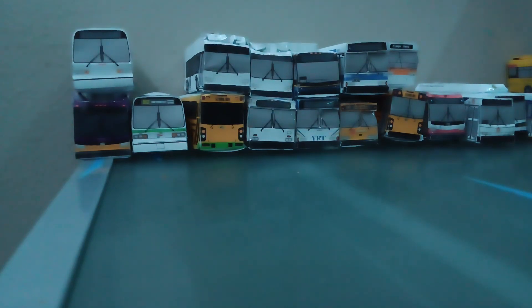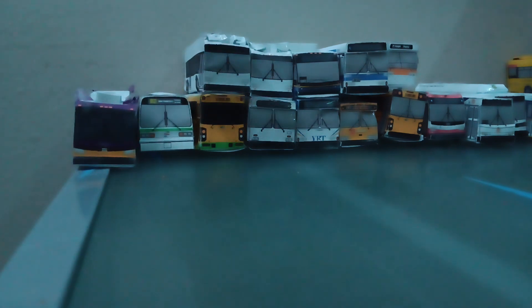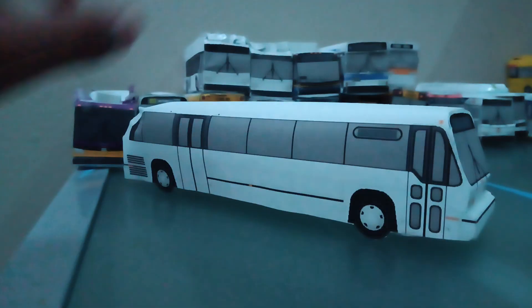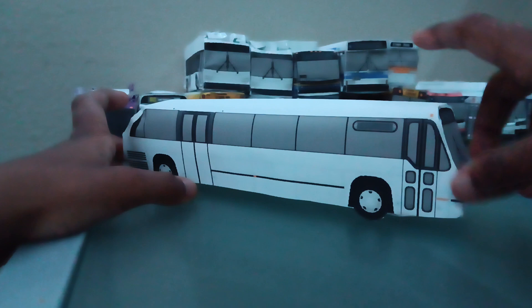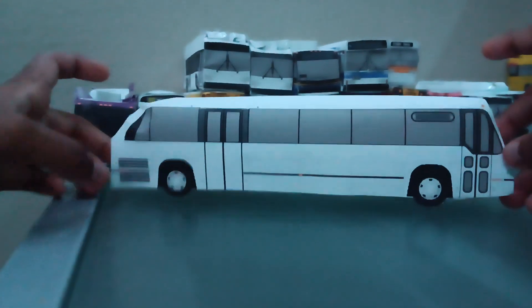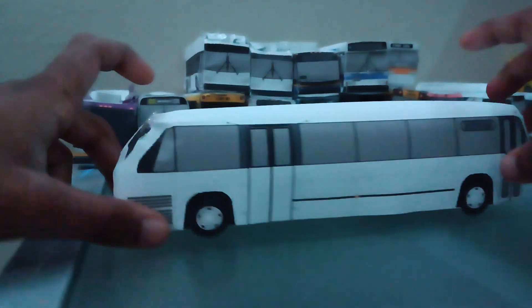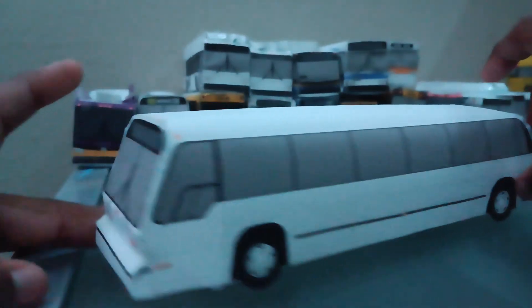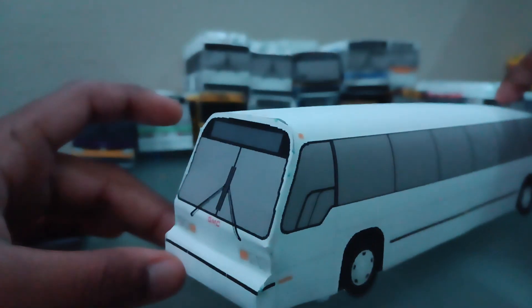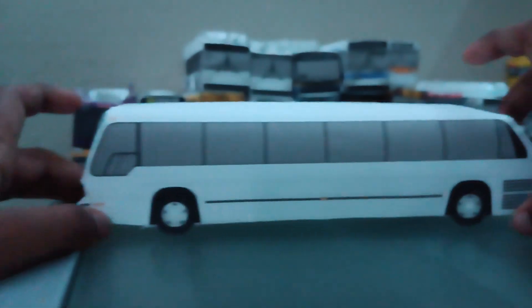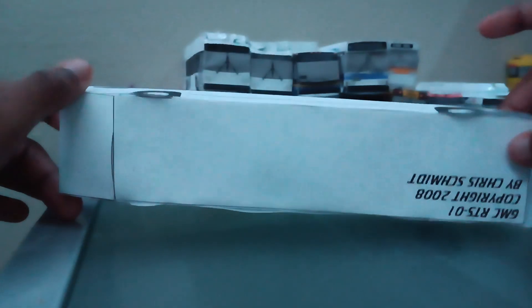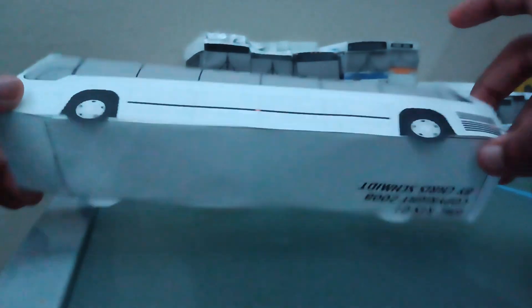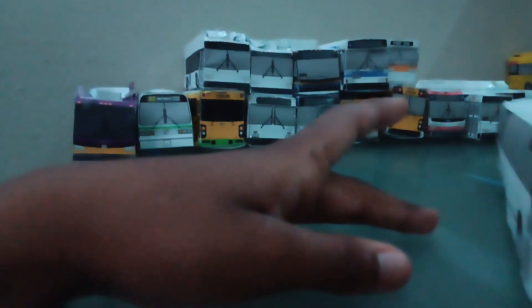Let's go over here. Here comes another paper bus. It's a TMC RTS from Nova. TMC, it's actually a, yeah, GMC. It's a GMC, not a TMC. But there is TMC RTSs, though. This is a GMC, though. General Motors.